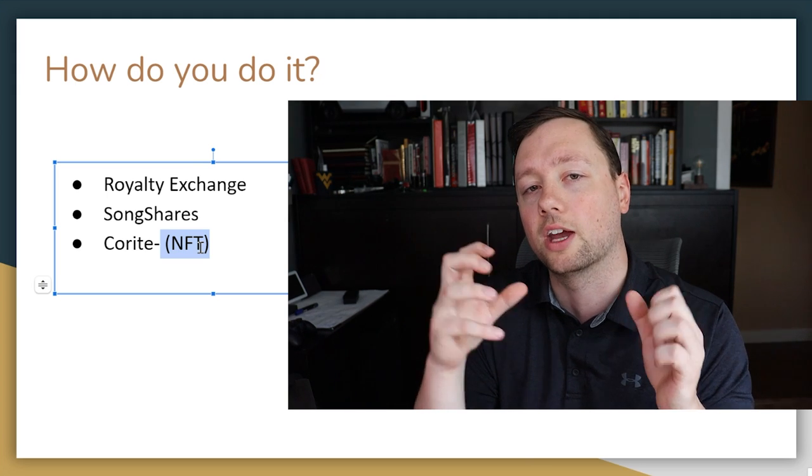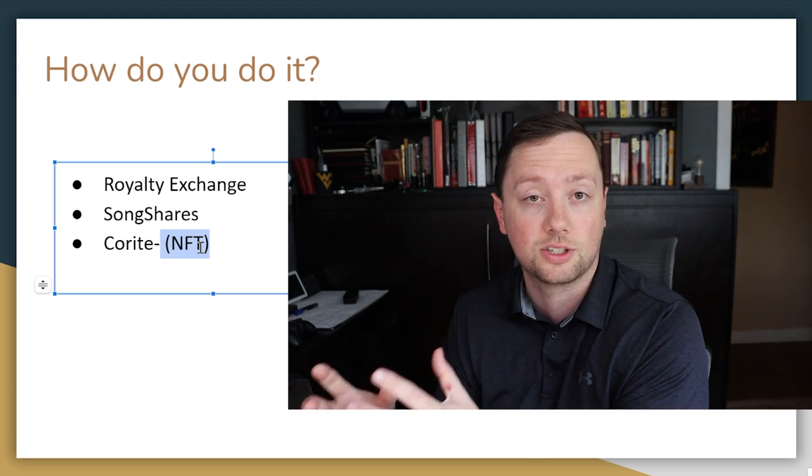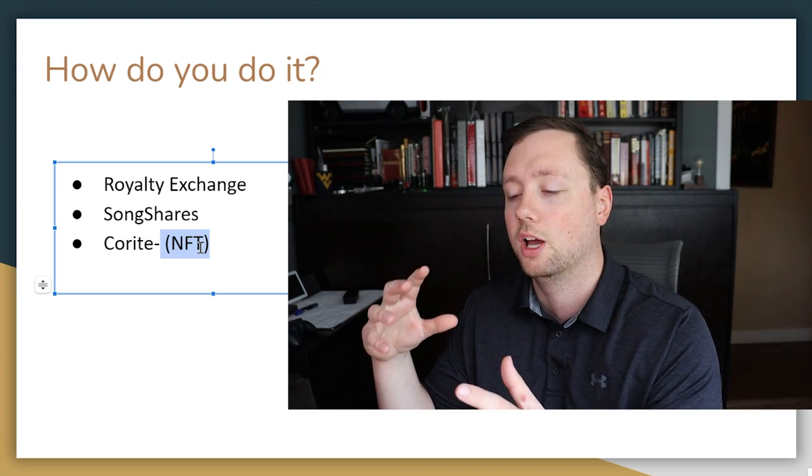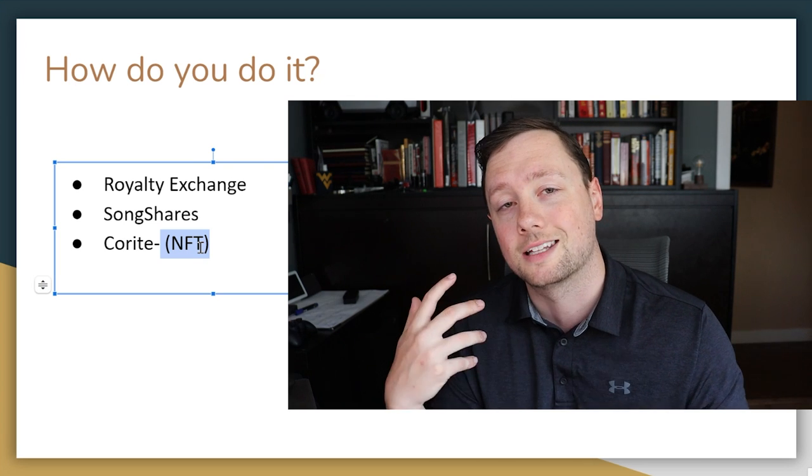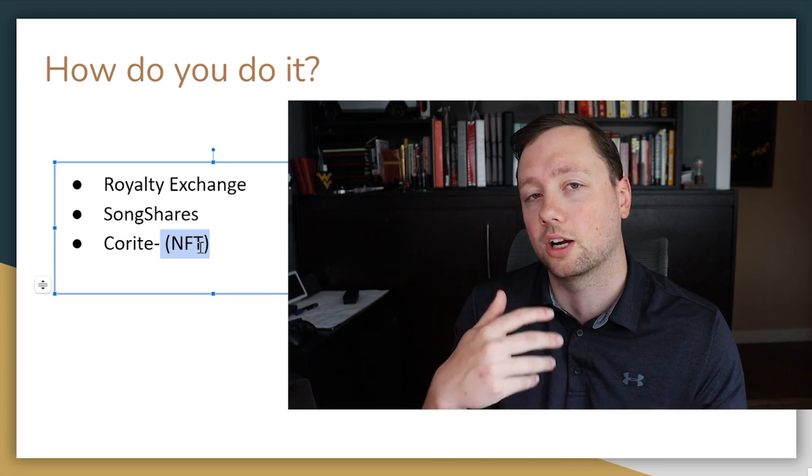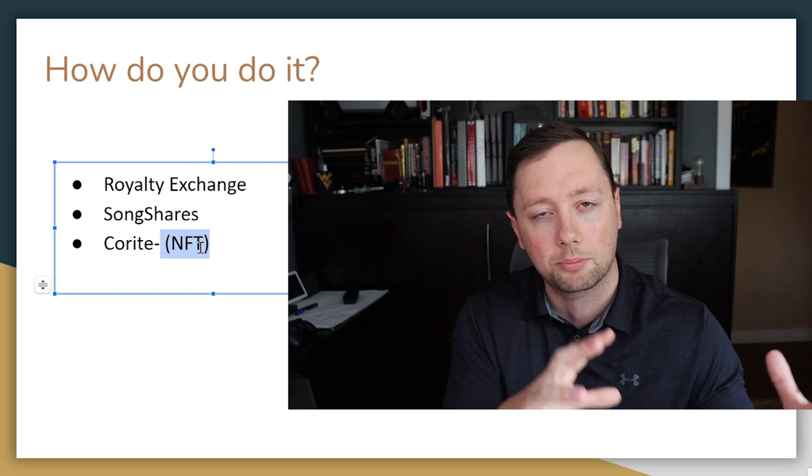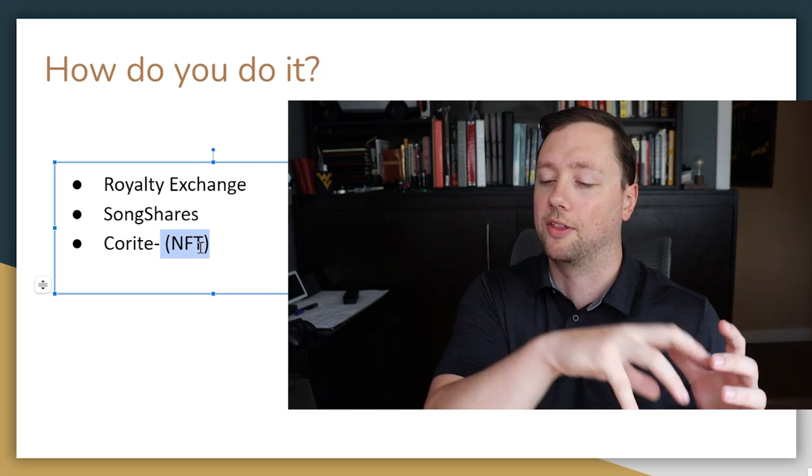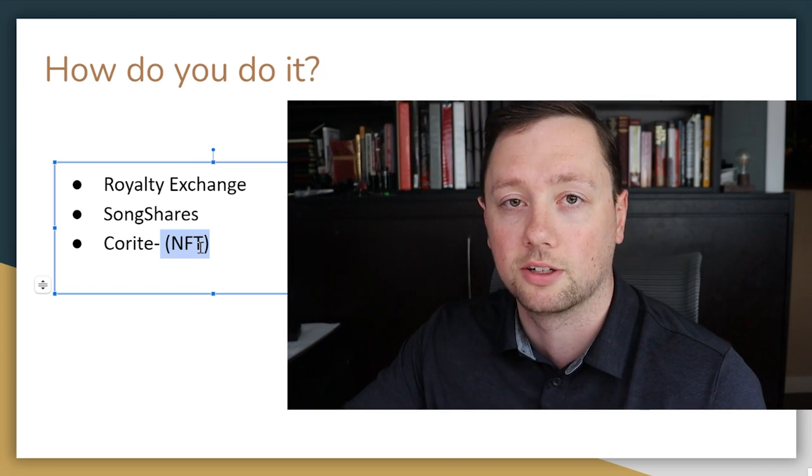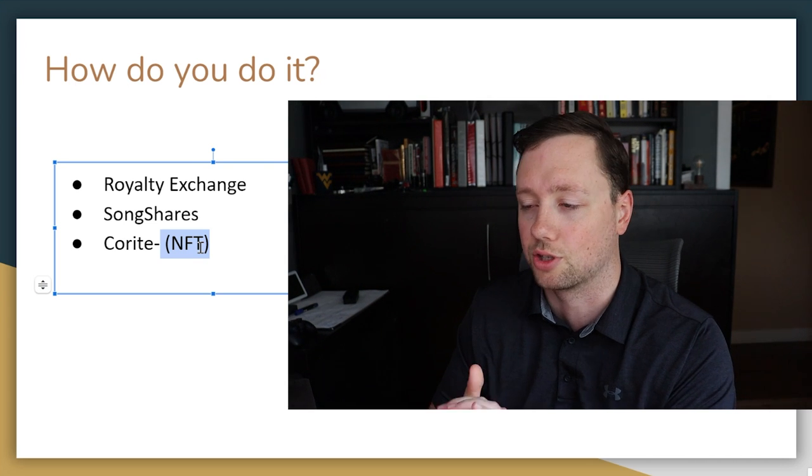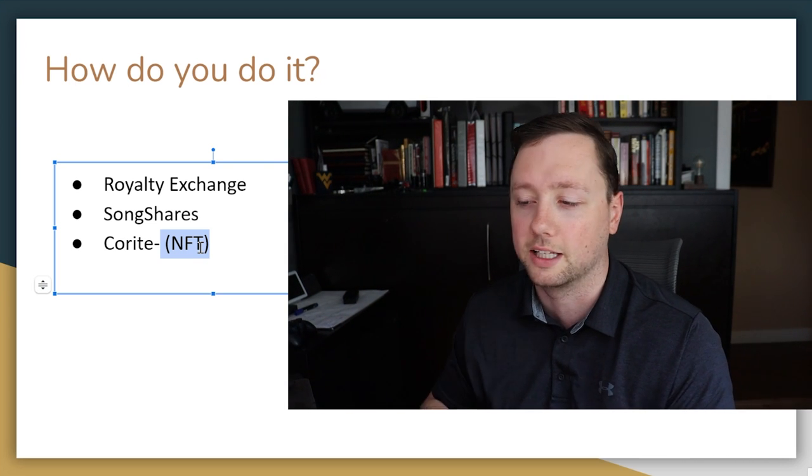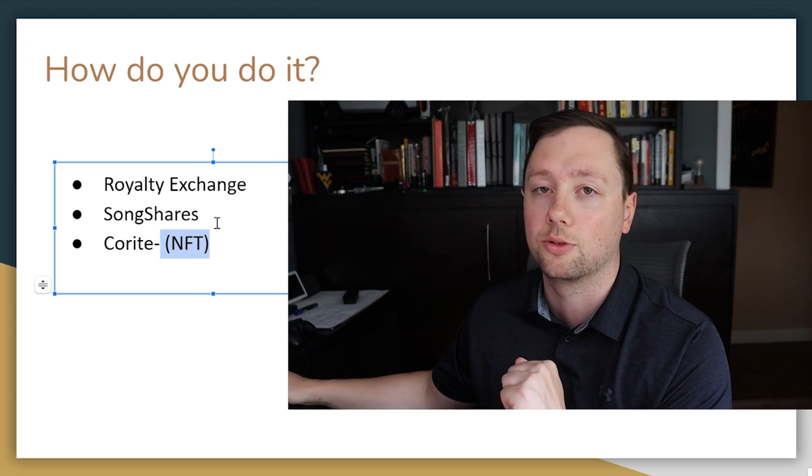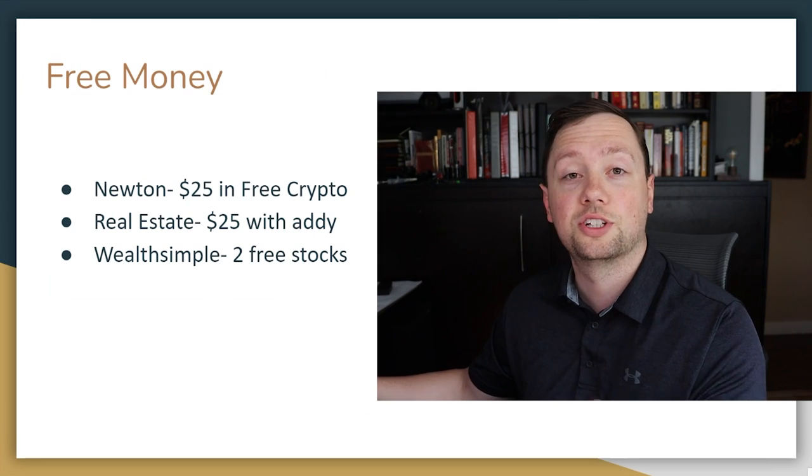And Corite is really interesting. They're actually focusing on NFTs and artists that are up and coming, but they are raising money before they release the song. So you're investing into them to help them market and get that song out there and film the music video and do all of that prep work, and then you are earning some of the revenue over the next period of time once that song launches.